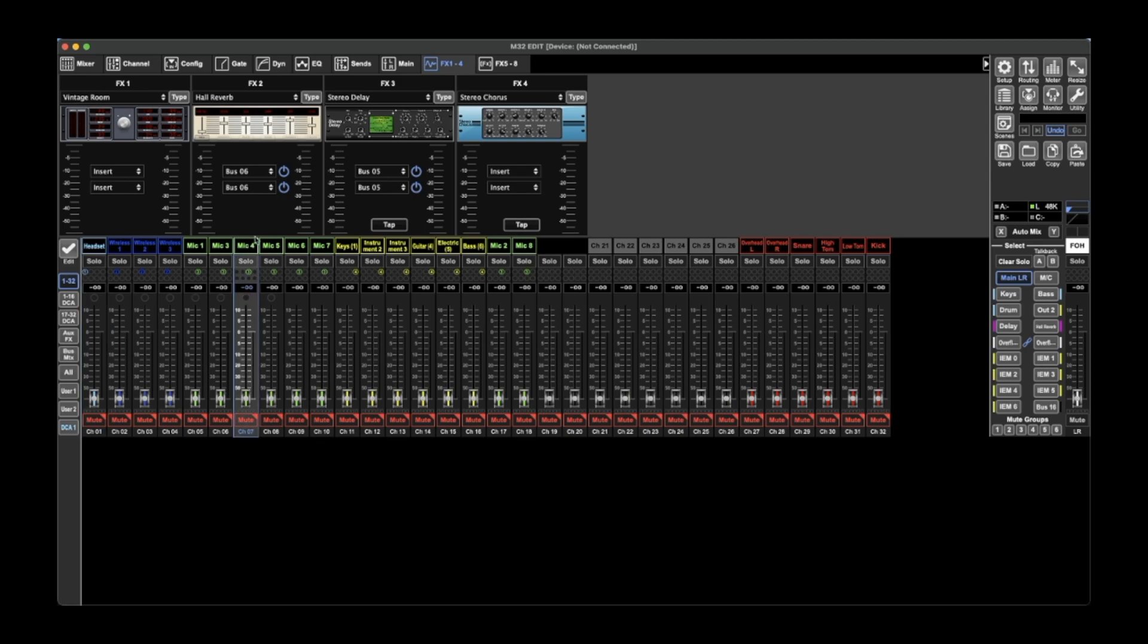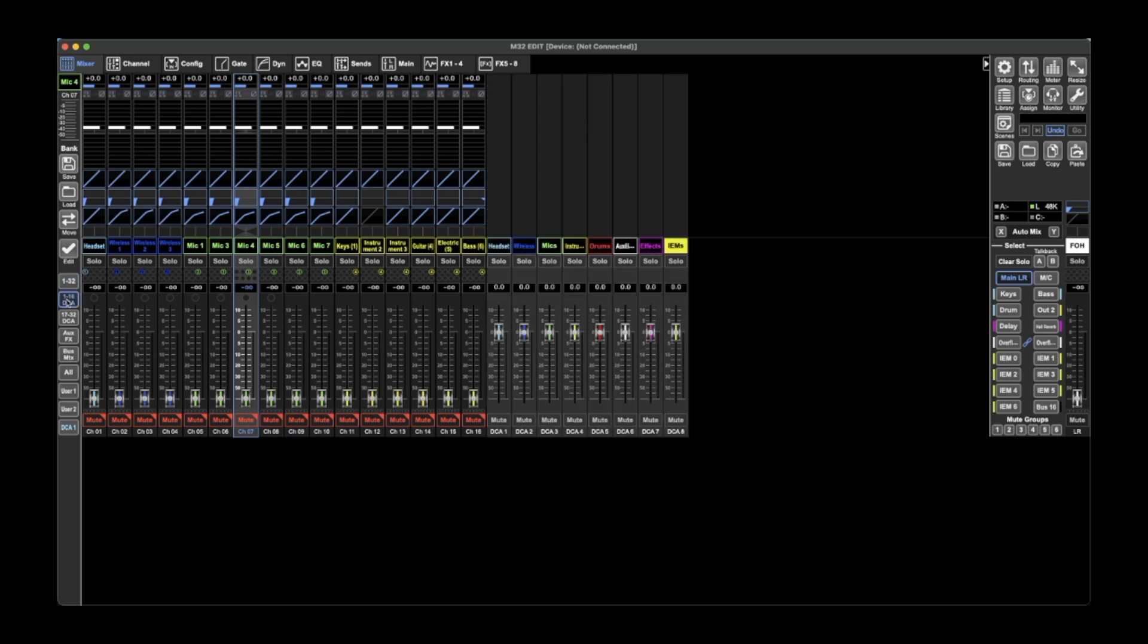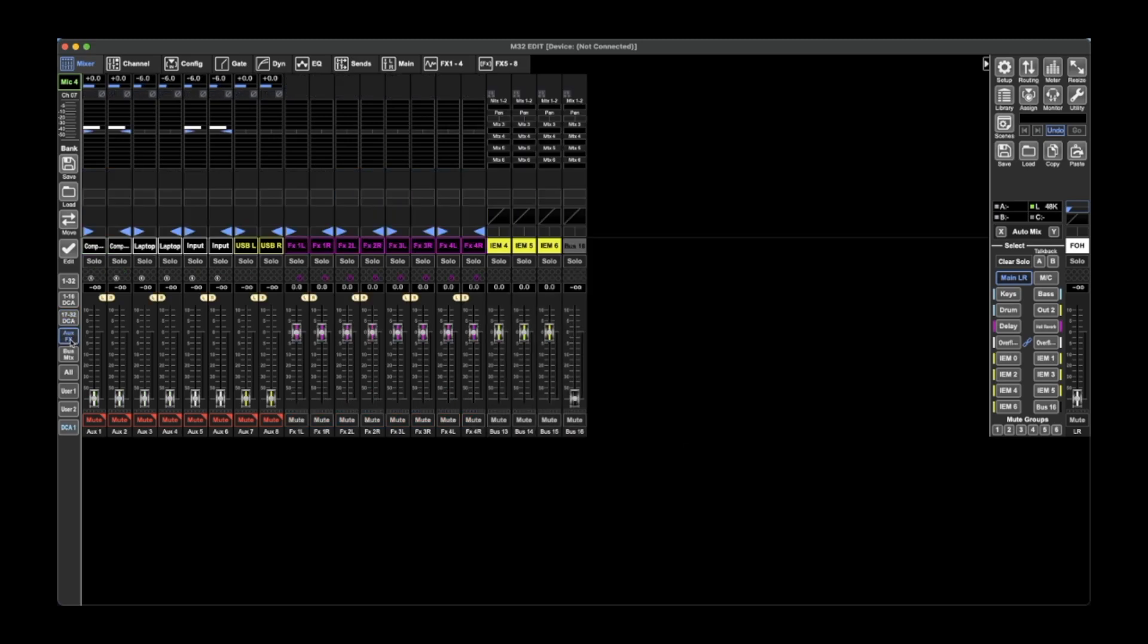You've got down on the side here, you've got the different fader banks. So this is 1 to 32, and you've got 1 to 16 and the 8 DCAs. You've got 17 to 32 and the 8 DCAs.